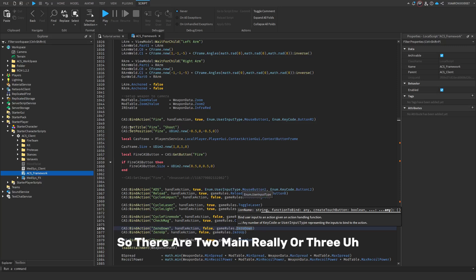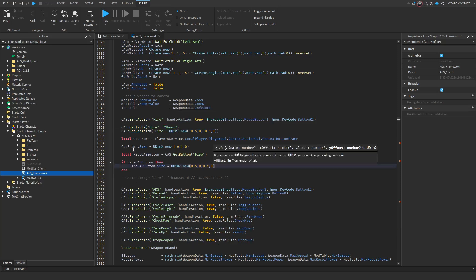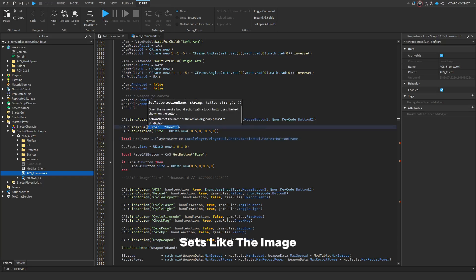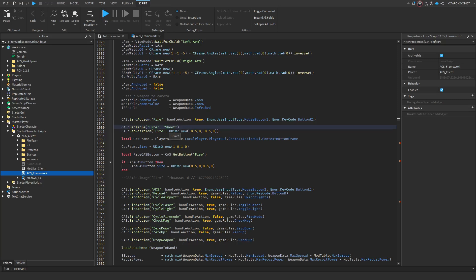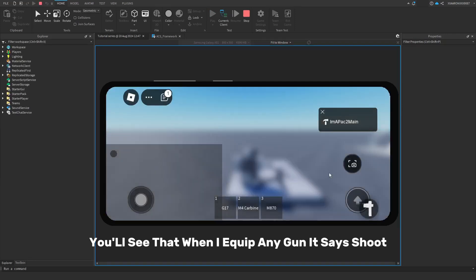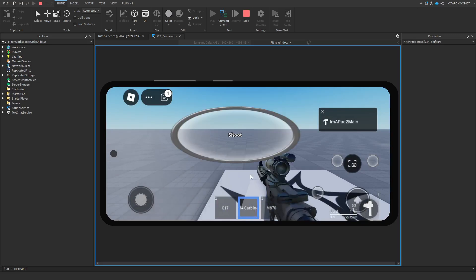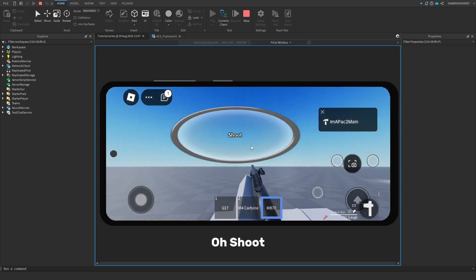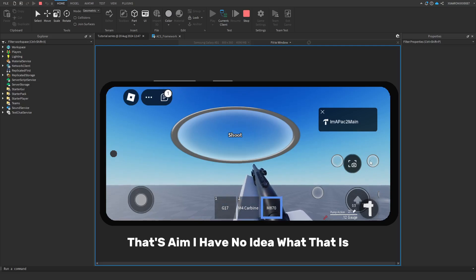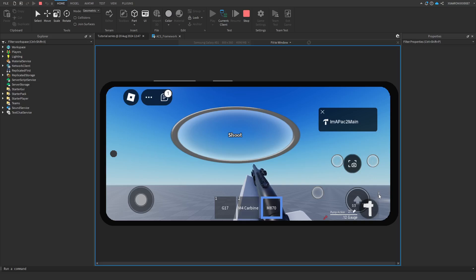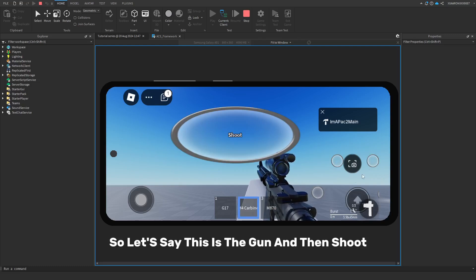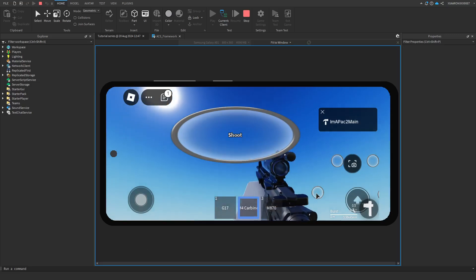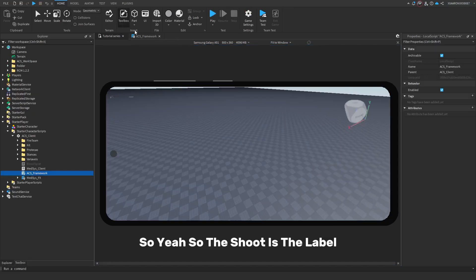There are three other functions, which are set image, set position, and set title. The set title basically sets the text for the button. So, if I press play, you'll see that when I equip any gun, it says shoot. That's aim. I have no idea what that is. That's toggle flashlight for some reason. And I'm not sure, because these don't have labels. So the shoot is the label.